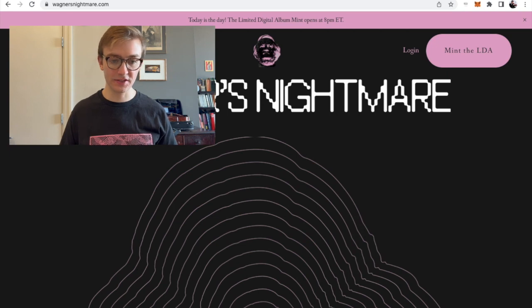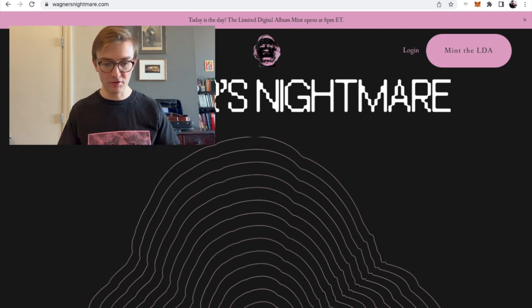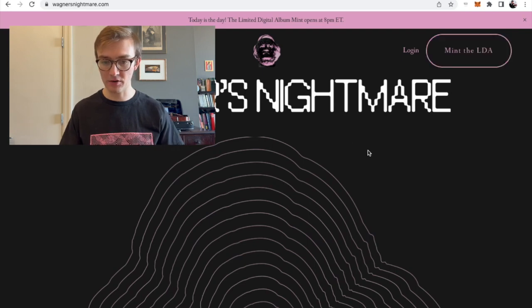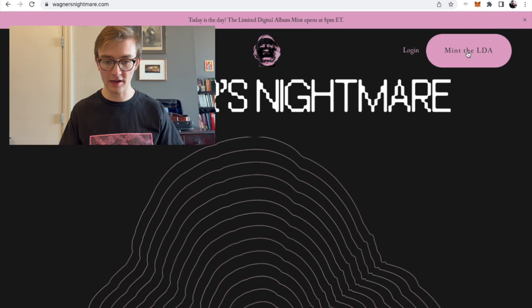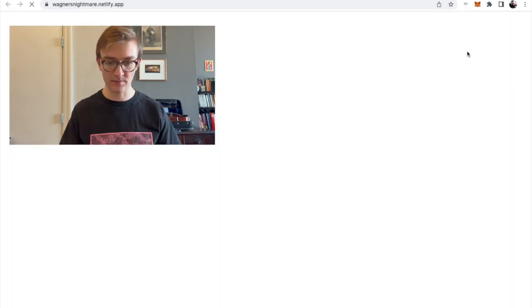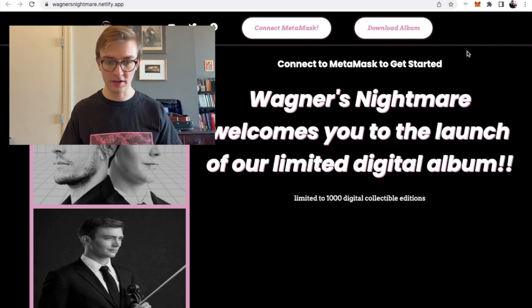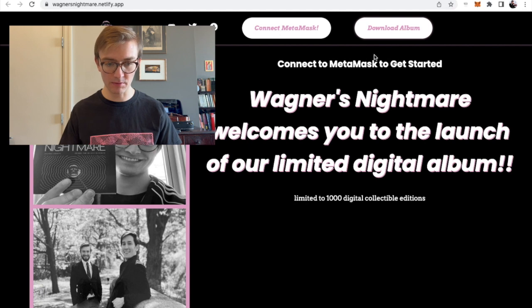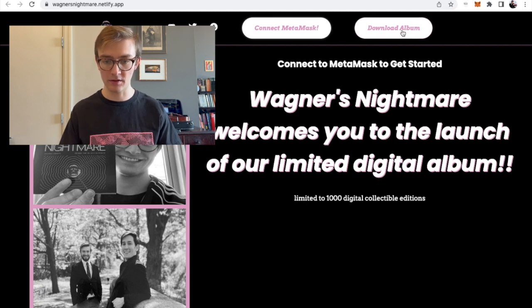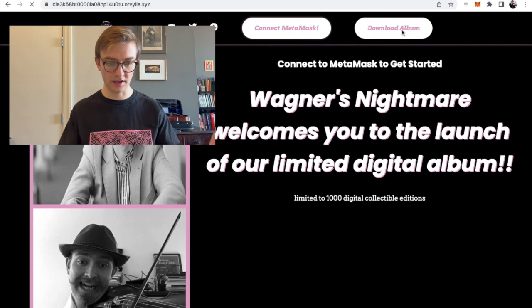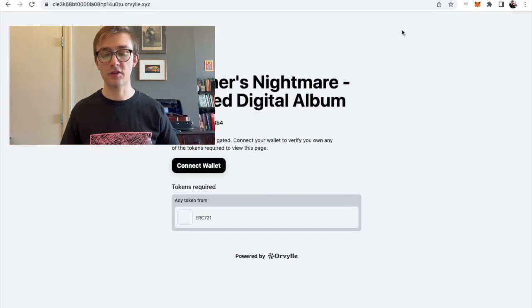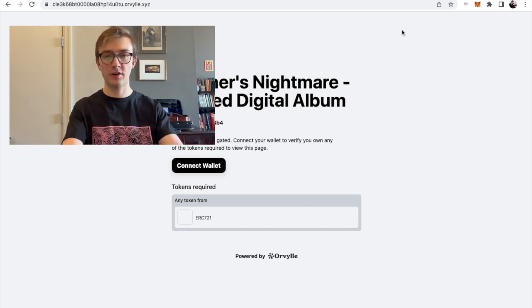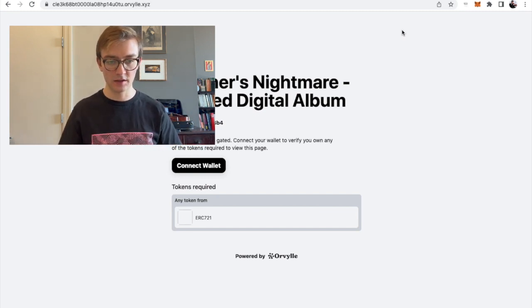So we're at the Wagner's Nightmare website here. And there'll be several buttons to get to the minting site. But up here in the top right corner, Mint the LDA, that will be up. And you click on that. And you come to this website. So two things of note here, connect MetaMask and download the album. So let's click on download the album first and see what happens without the LDA, without the token. And we just get this page that says connect wallet. So you have to connect your wallet to get past here to actually get to the album itself.